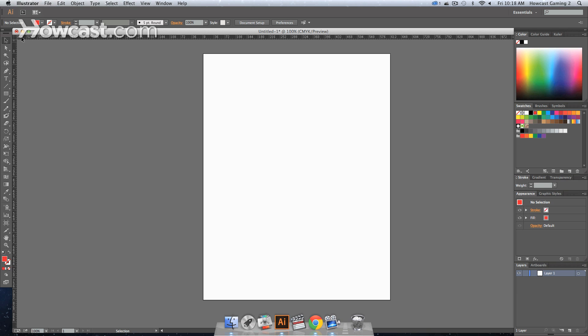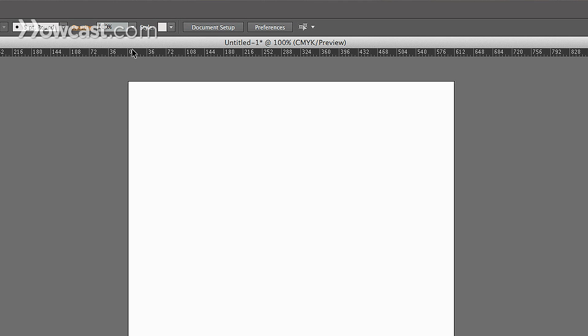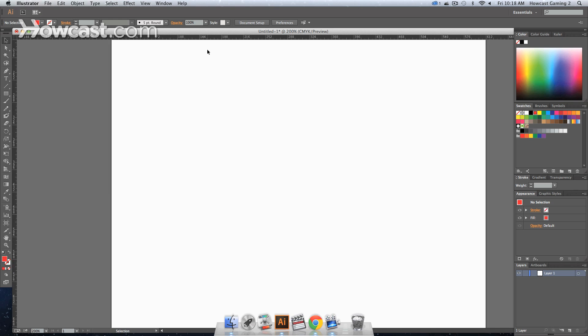A ruler is exactly what you think. There's nothing fancy behind it, but it essentially matches up different points on your windows so that you can measure things out appropriately.